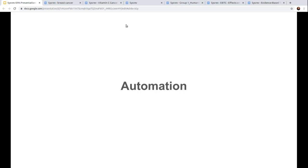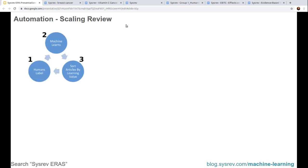Finally, let's talk about automation — that's a big part of what we do at In Silica, the company creating Sysrev. We're trying to get automation into the system more and more. One way we do that is a baby version of what's called optimal experimental design. We want to prioritize human reviewers so that we can reduce the amount of time they need to review. Right now we're optimizing on screening — the inclusion or exclusion of individual articles. We do that in three steps: first, humans label up to 25 articles; then the machine learns; then the machine sorts articles by their learning value. Then the process repeats.